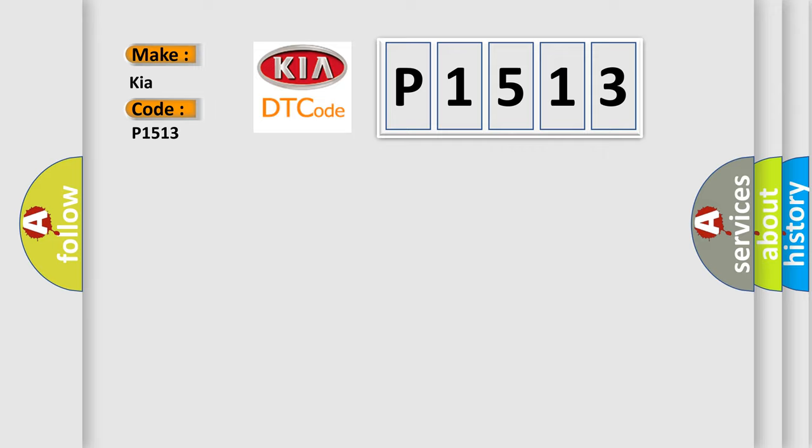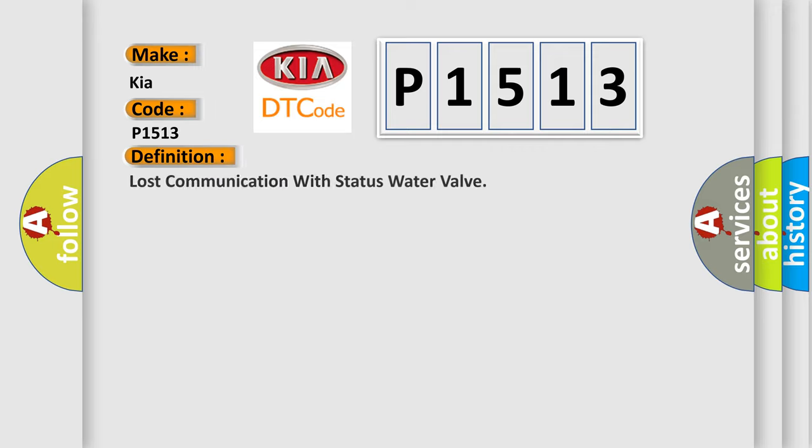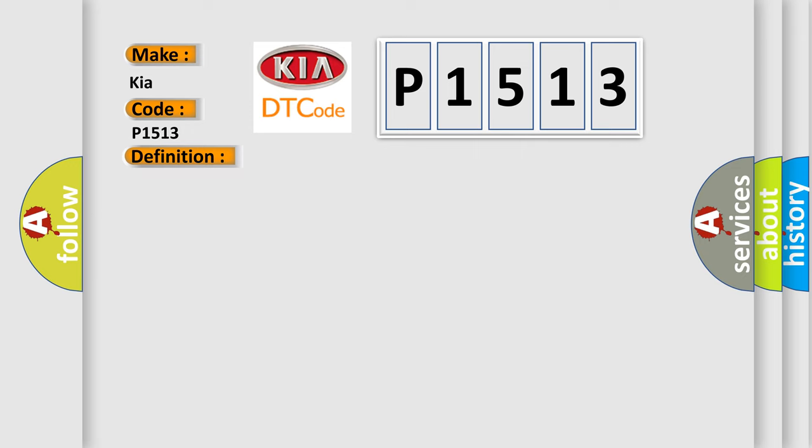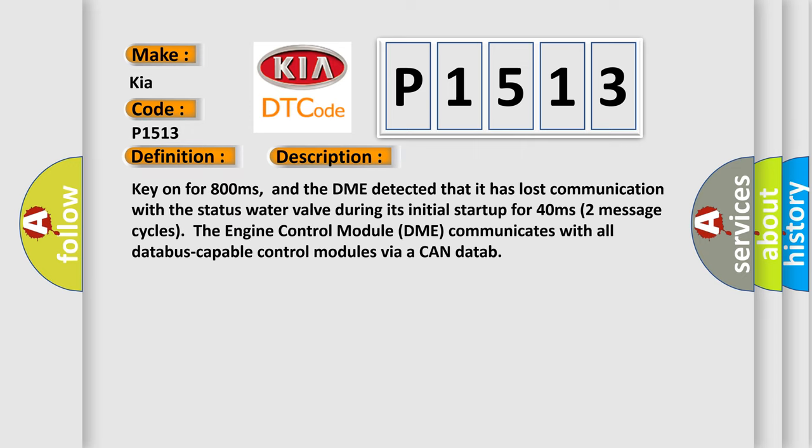The basic definition is: lost communication with status water valve. Now this is a short description of this DTC code. Key on for 800 milliseconds, and the DME detected that it has lost communication with the status water valve during its initial startup for 40 milliseconds.